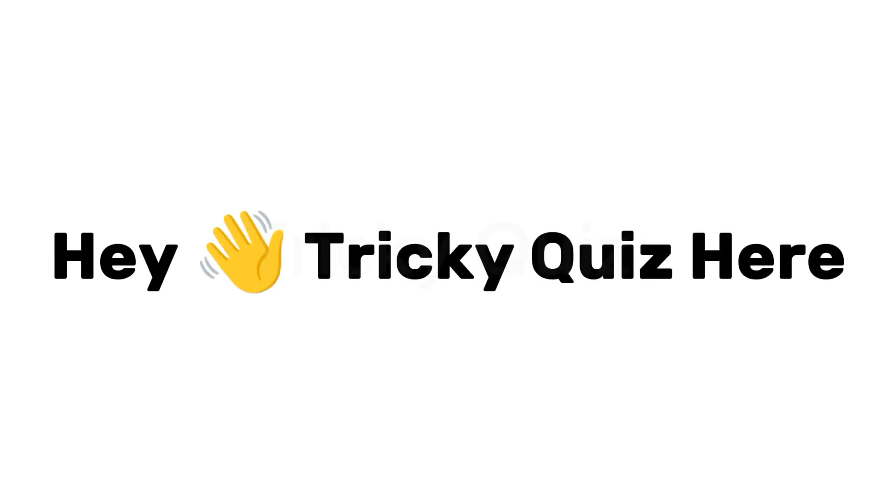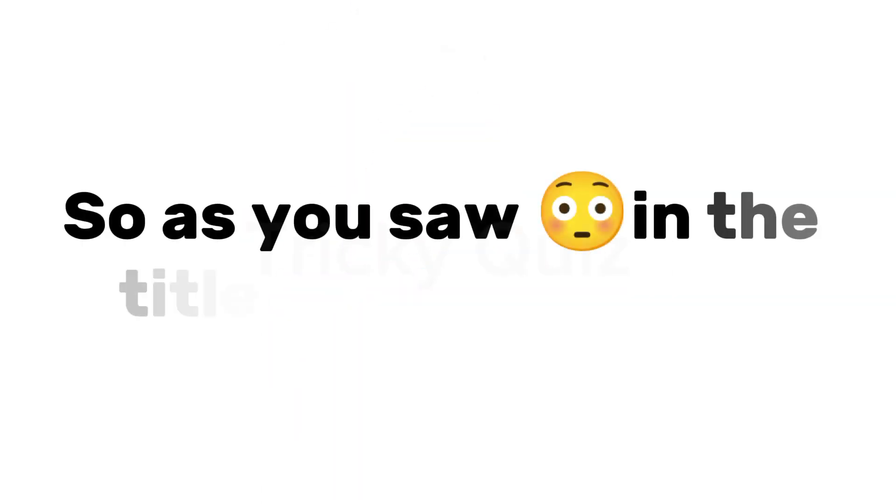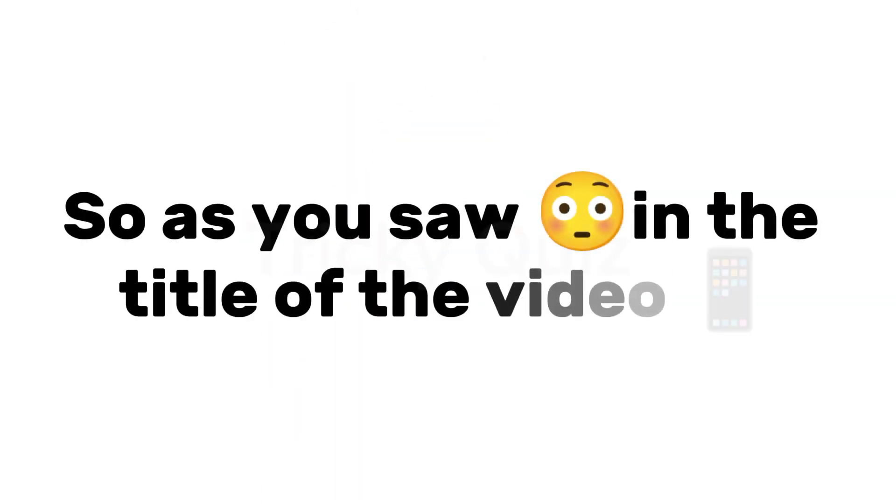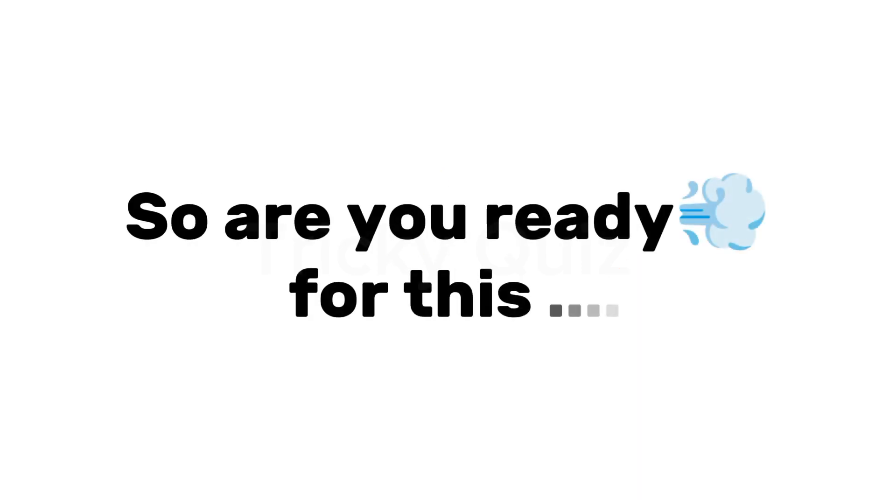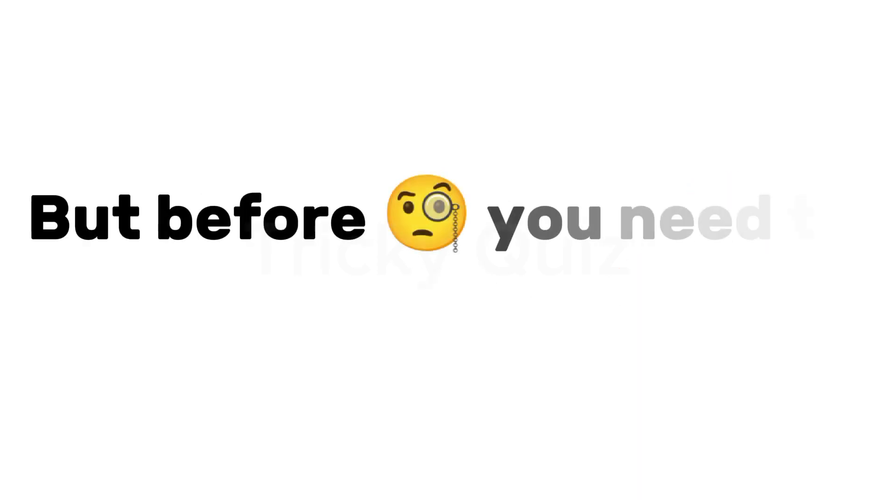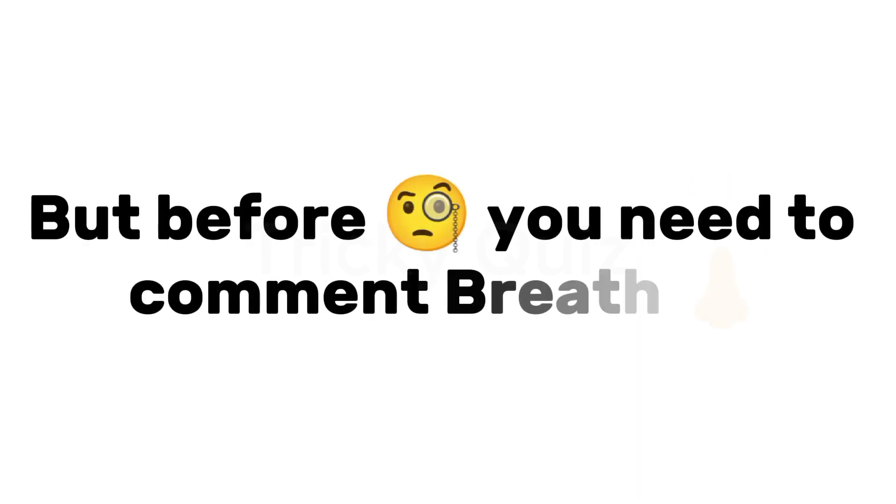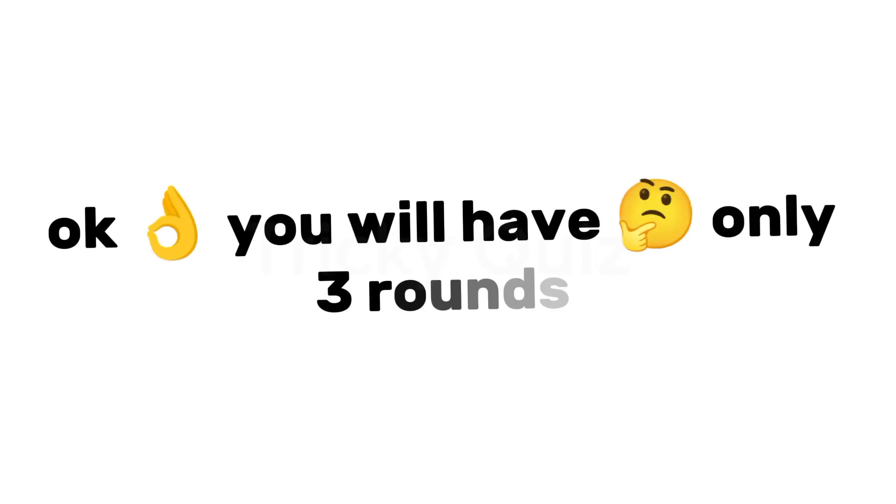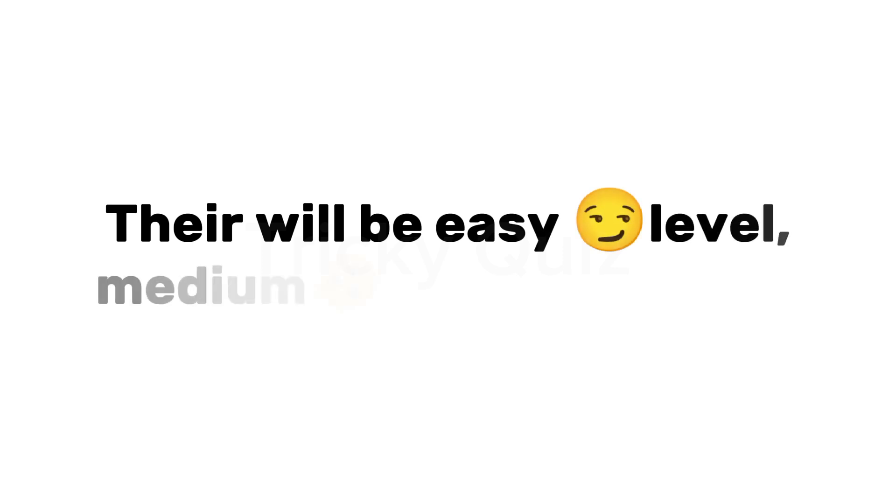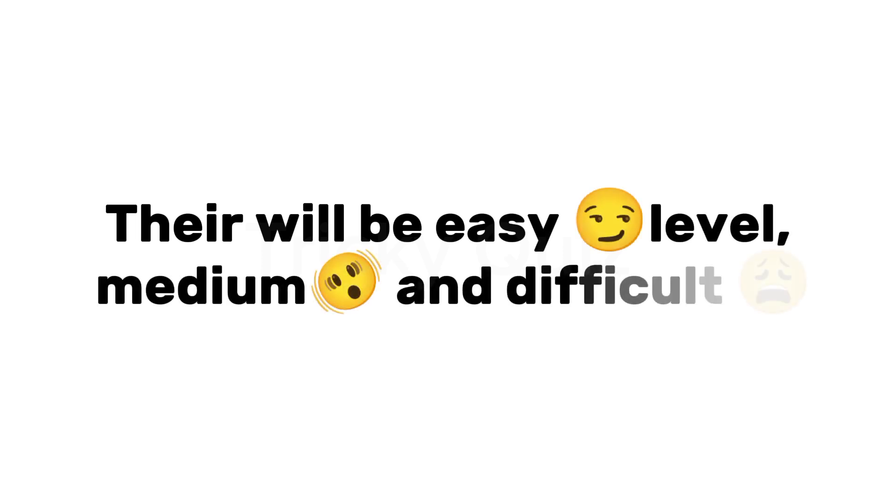Hey Tricky Quiz here. So as you saw in the title of the video, don't breathe challenge. So are you ready for this? But before you need to comment breath, go comment now. Okay, you will have only three rounds. There will be easy level, medium, and difficult. So let's start.